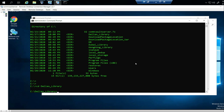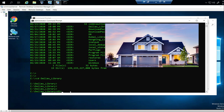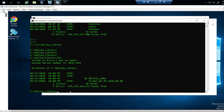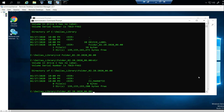Think of it like a house and rooms. The C drive is your house, Dallas library is a room. If you want to know what's inside that room, type DIR. I can see a folder and other items. Then I'll CD into that folder and type DIR again to see all the files inside. Sometimes you need to troubleshoot by navigating directories and demonstrating you know what this means.